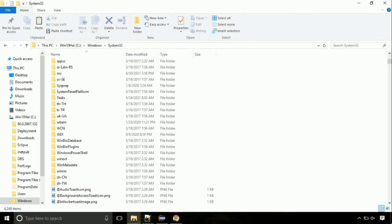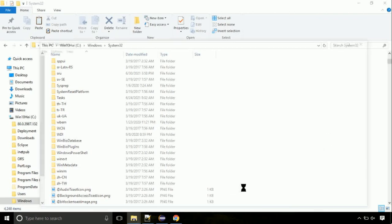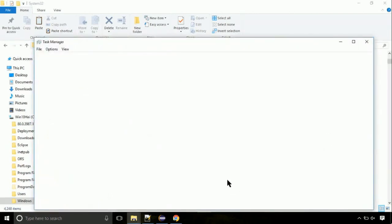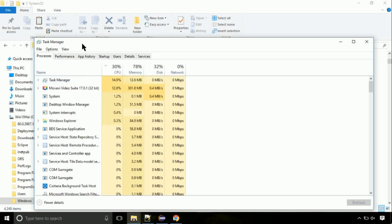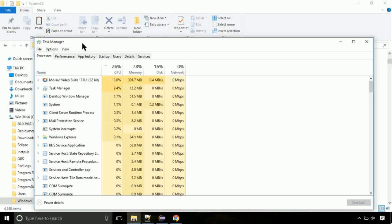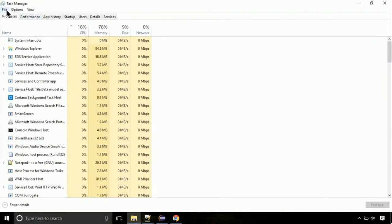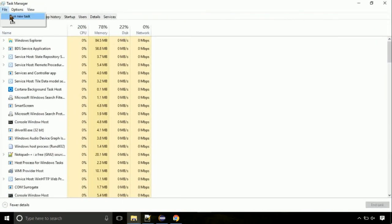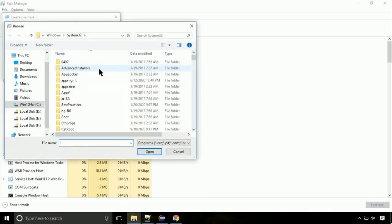Now right click on task bar and select task manager. This is going to be an important step. Click on file. Select run new task. Then click on browse button.